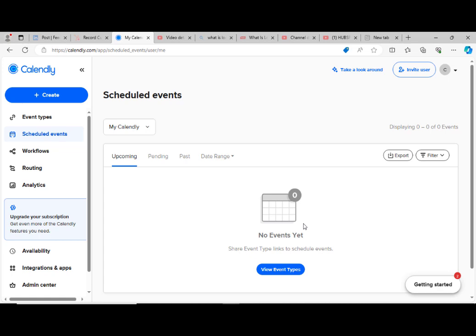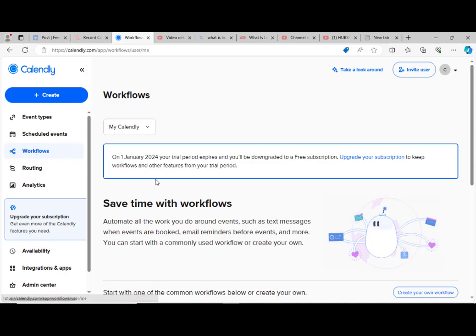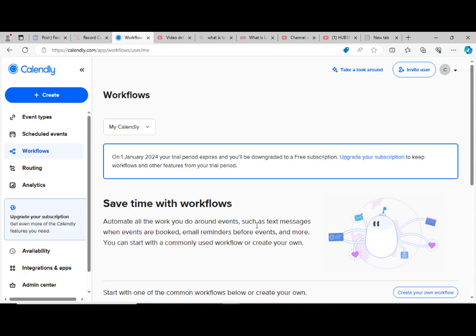So then we have the workflows. This is workflows. You can see: automate all the work you do around events, such as text messages when events are booked, email reminders before events, and more. You can start with a commonly used workflow or create your own. You can create a workflow, probably a reminder, like an email reminder. Probably you have a meeting somewhere and you want a reminder, or you have a program, a location, a meeting. You can set up a reminder, and when the time comes, you get a reminder before the time based on your setting. This is basically automations.